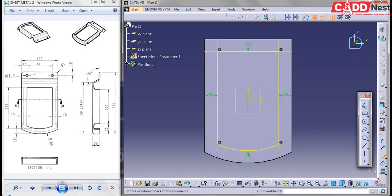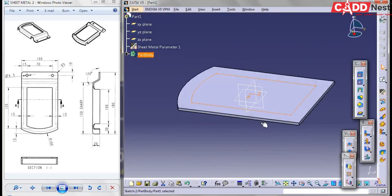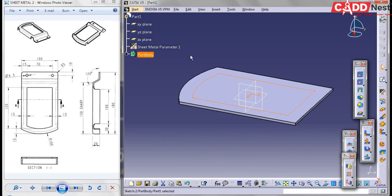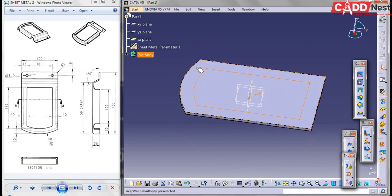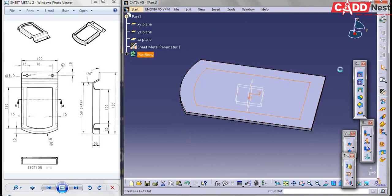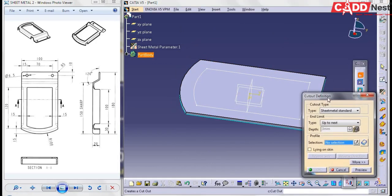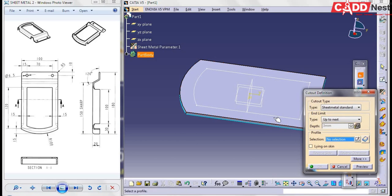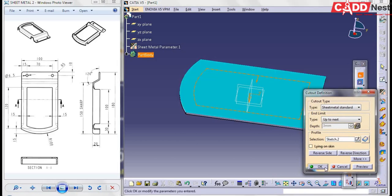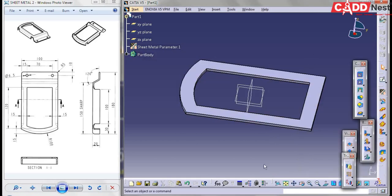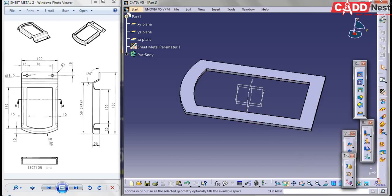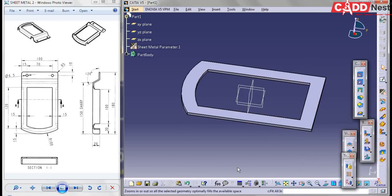I'll exit from the sketch. Here you can see we have created our cutout profile. Then go for Cutout — under Cutout, select your sketch and give it as OK. Now you can see we have done a cutout.